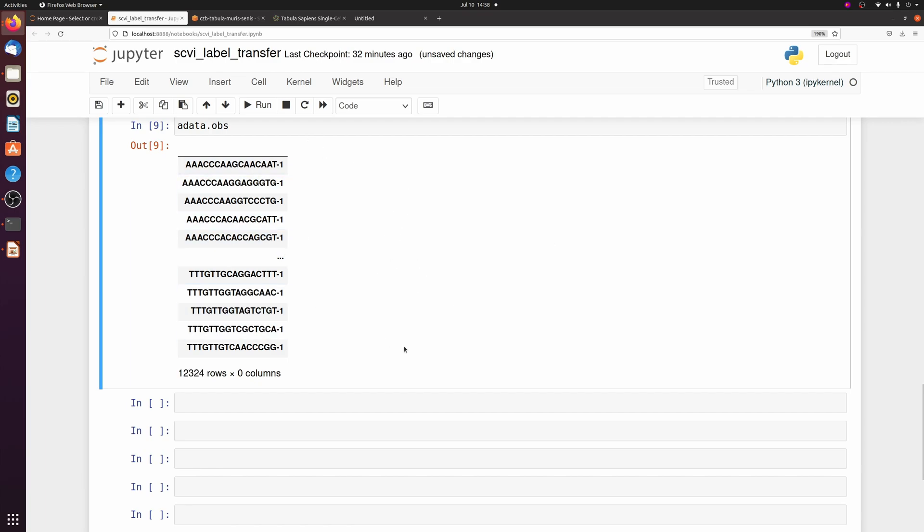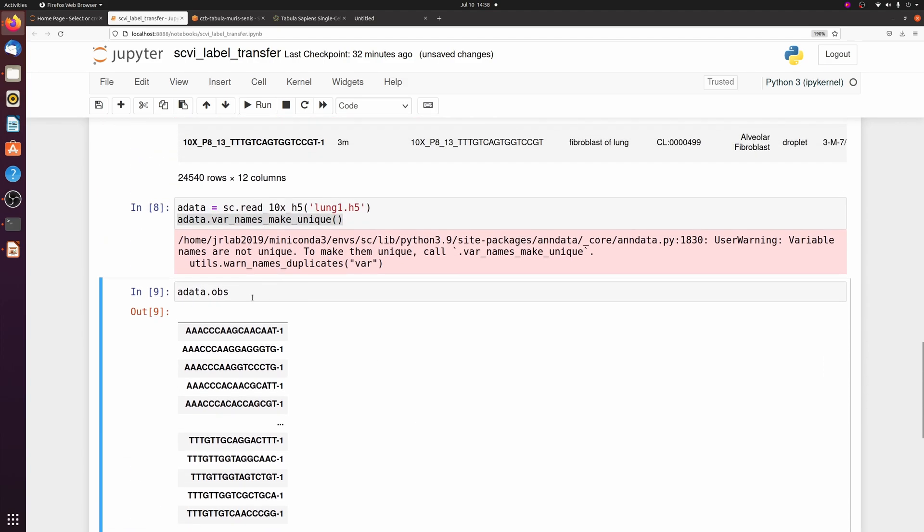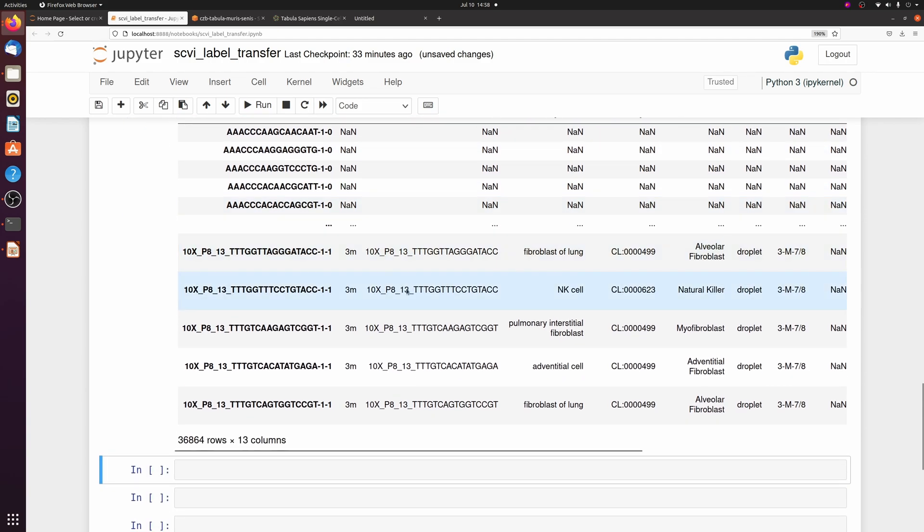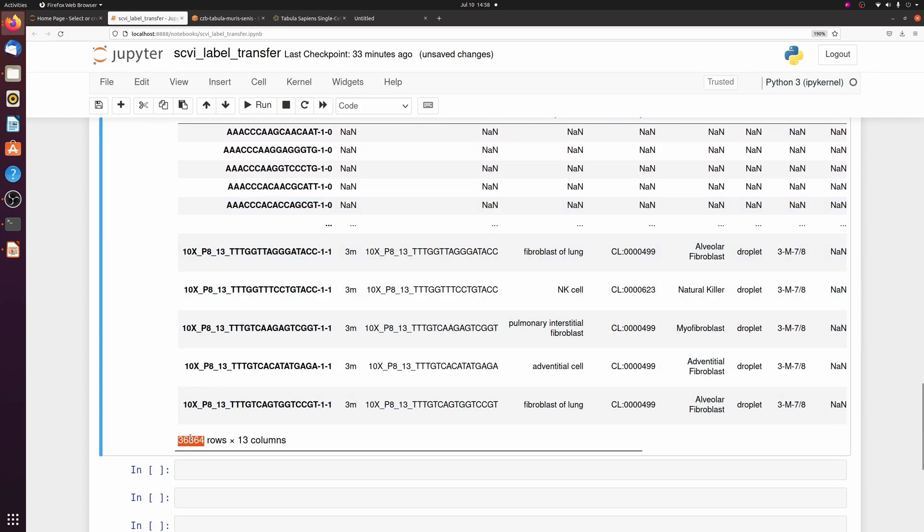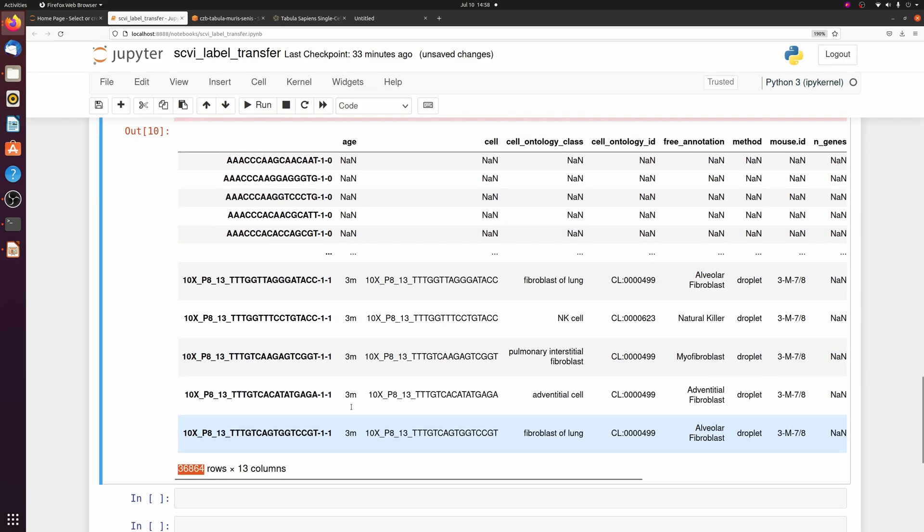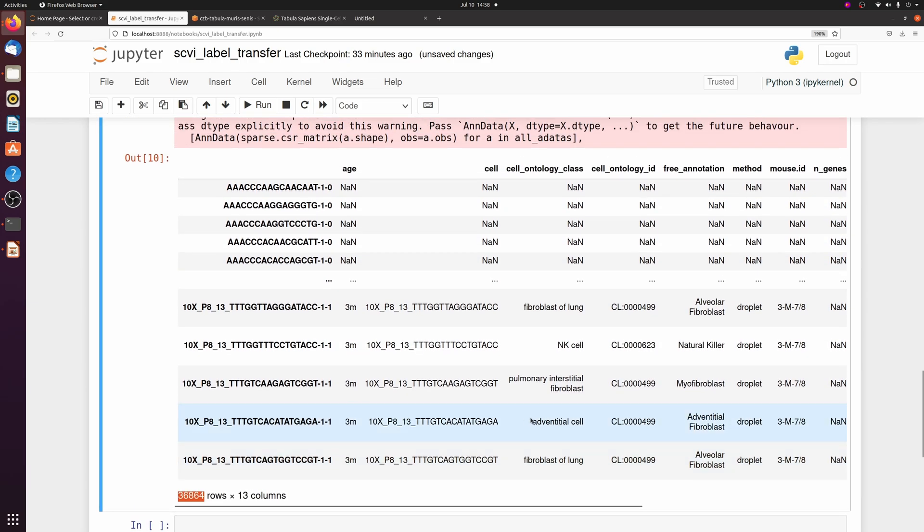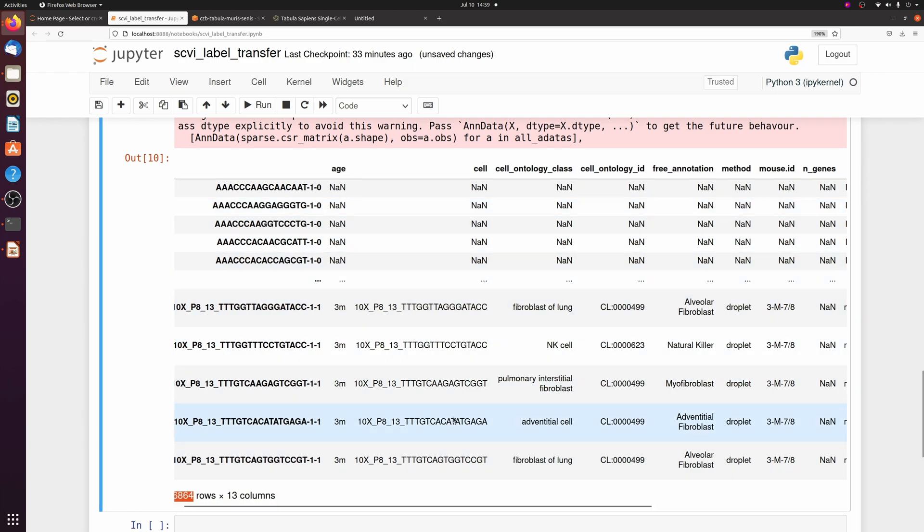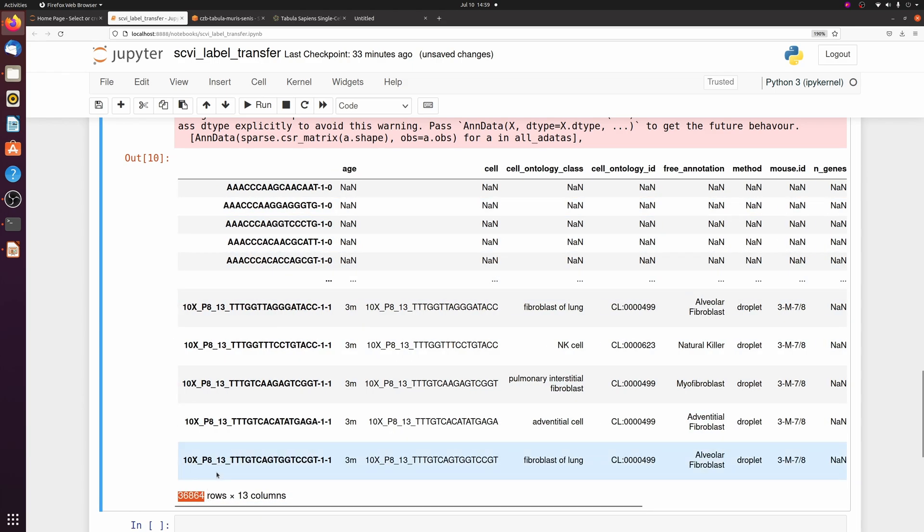So the first thing we want to do is actually combine the two datasets together. We're just going to do an adata.concatenate and we're going to pass ref data. You see it puts the datasets together, so we have 36,000 cells. It just puts NA for all the columns that weren't in our dataset.